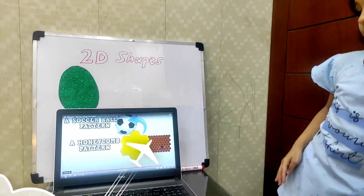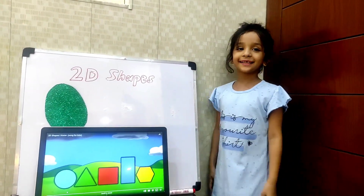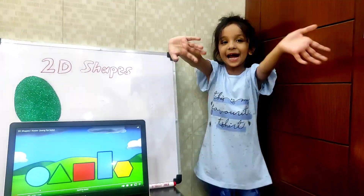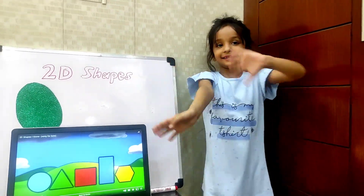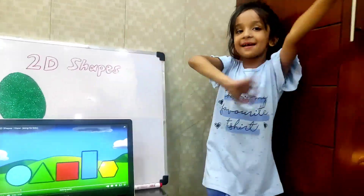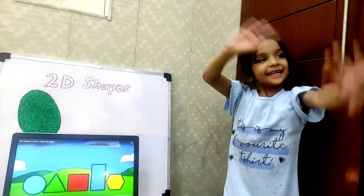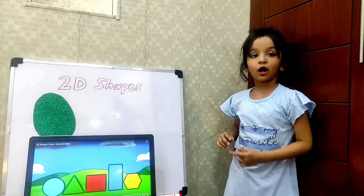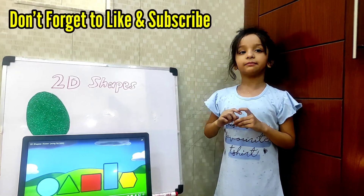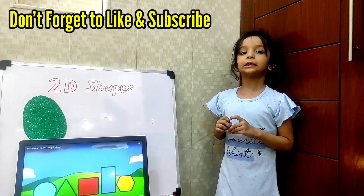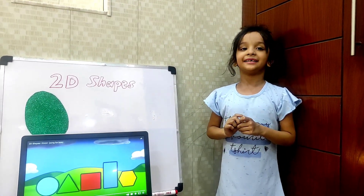I hope you learned all this. Bye bye! Bye bye! Don't forget to like and subscribe and share. We'll see you next time!